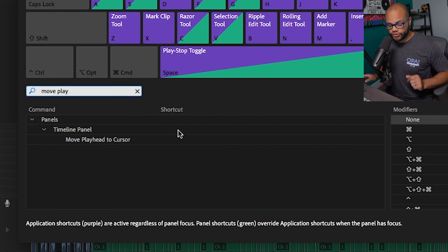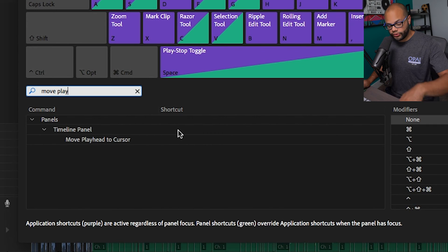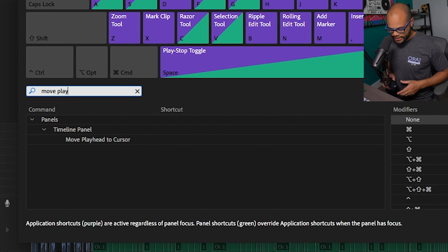The best thing about Premiere Pro is that you can assign more than one hotkey to a specific shortcut. That's what I'm going to do in this circumstance. I'm going to assign one to my keyboard and the other to my mouse.